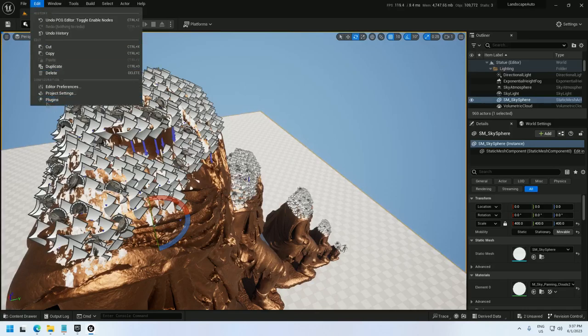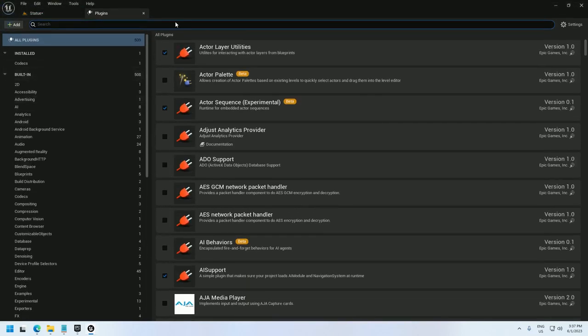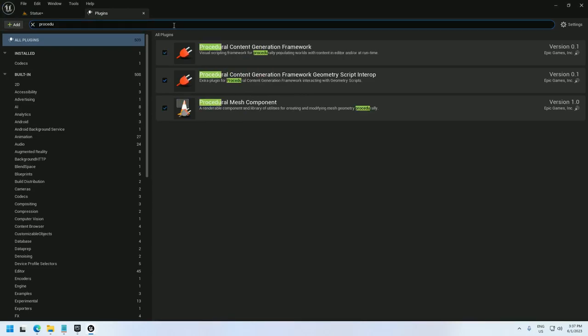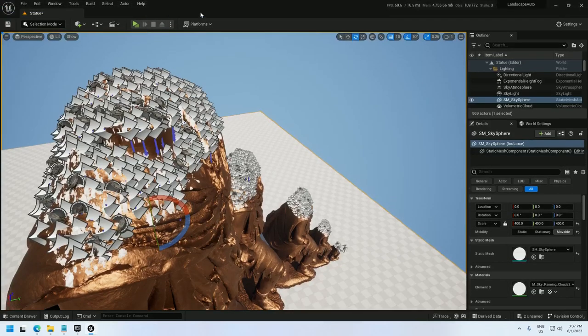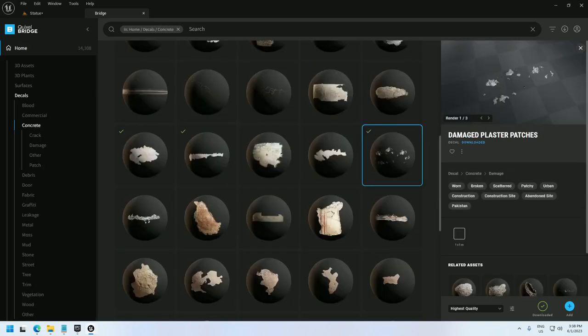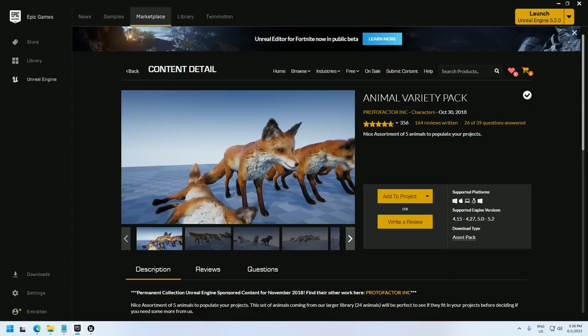For this tutorial you'll need a couple plugins. You can get them from editor plugins, and you'll need the procedural content generation framework as well as the geometry script. I'm also using a Roman statue from Quixel Bridge, as well as a Damaged Plaster Patches decal. Lastly, I'm using the Animal Variety Pack from Proto Factor Inc. for the birds.